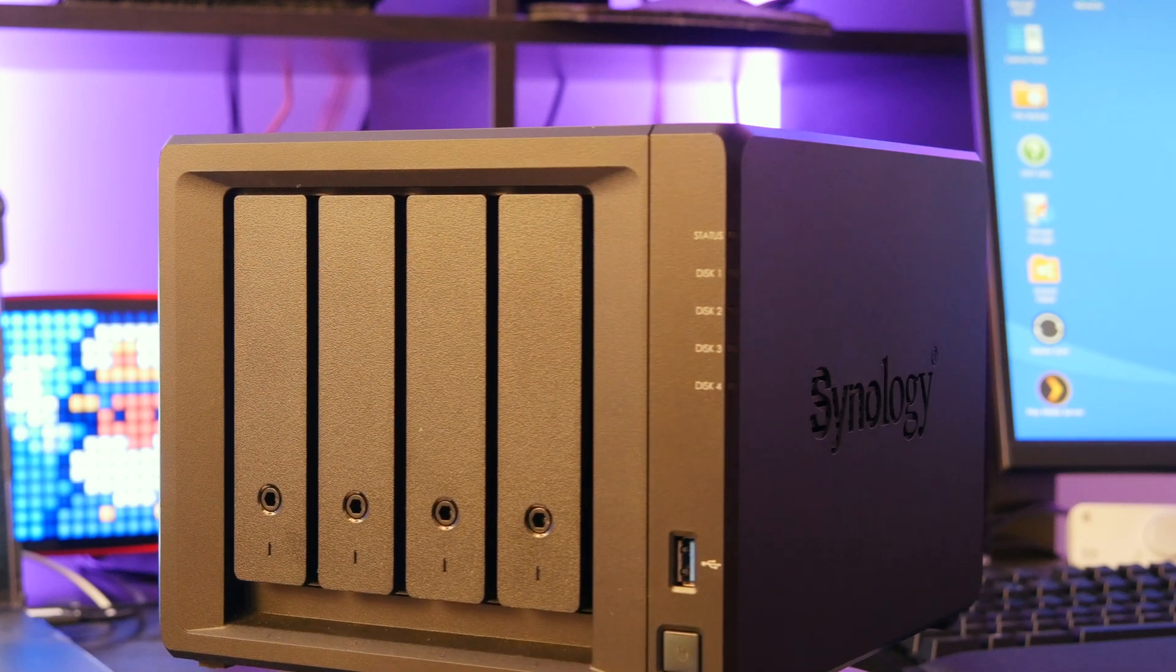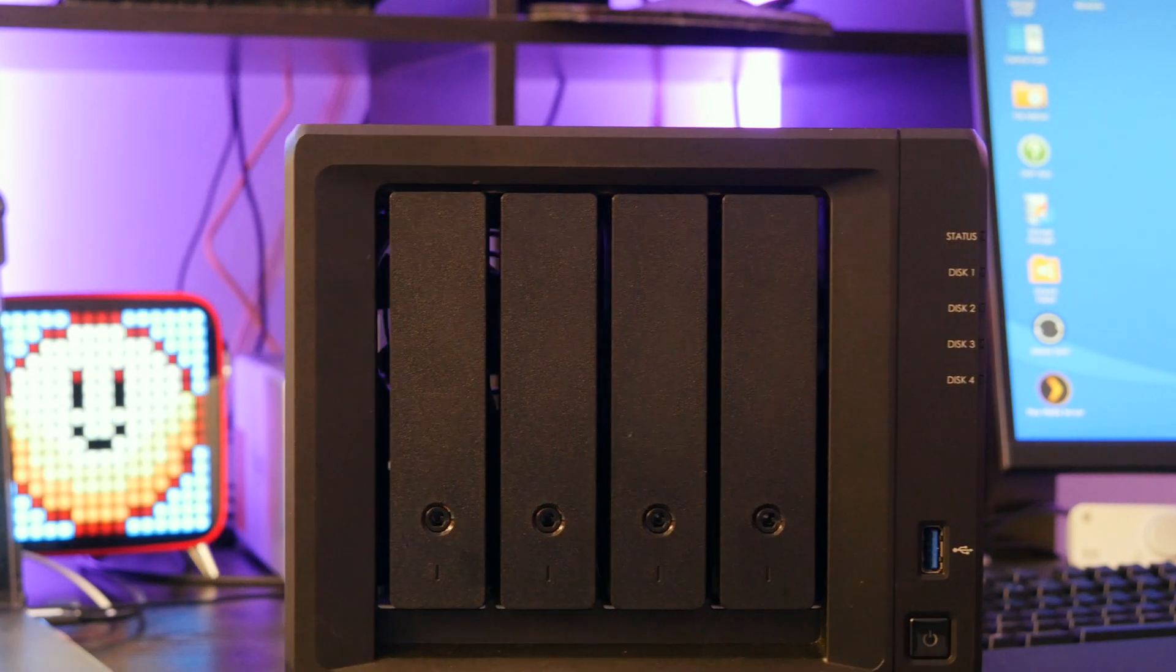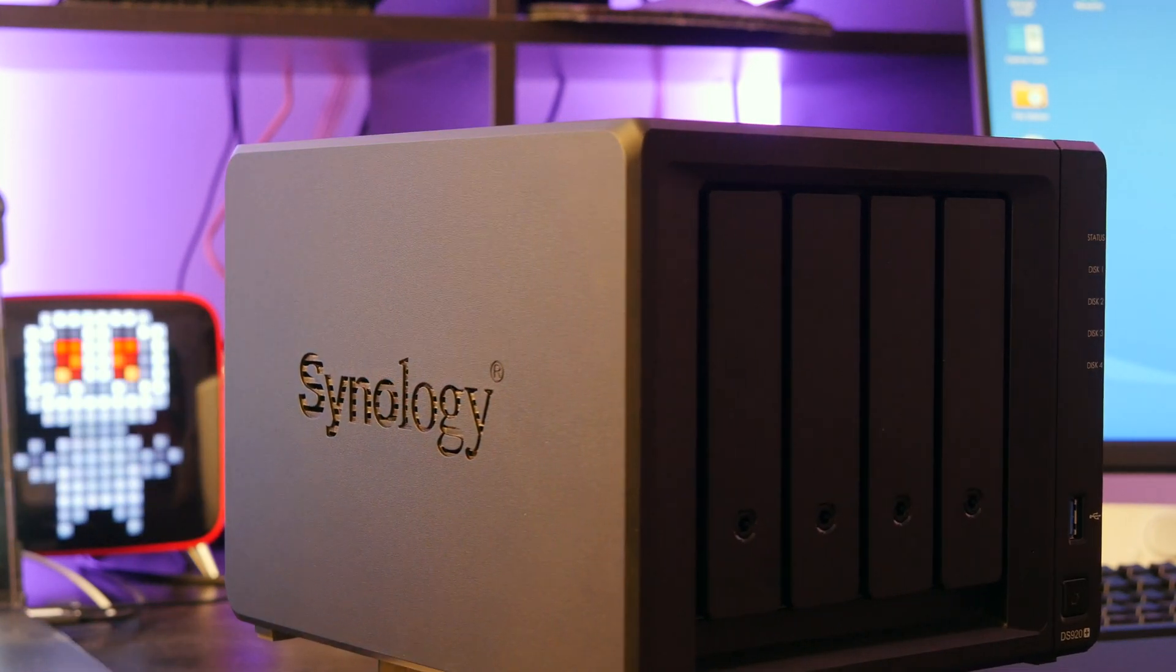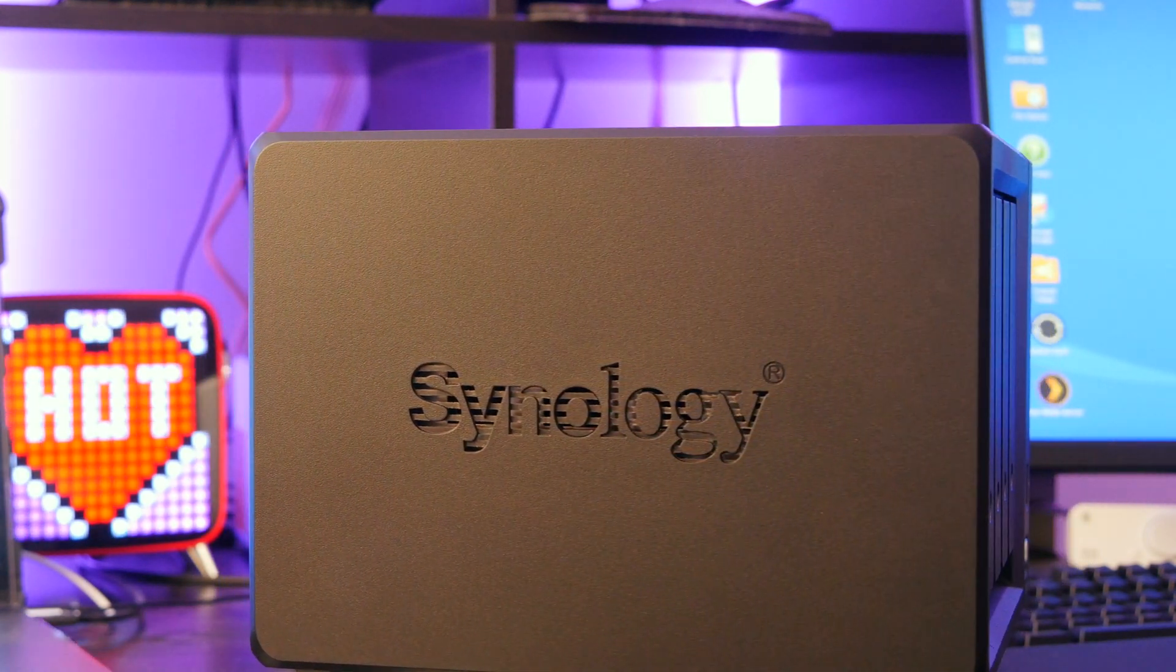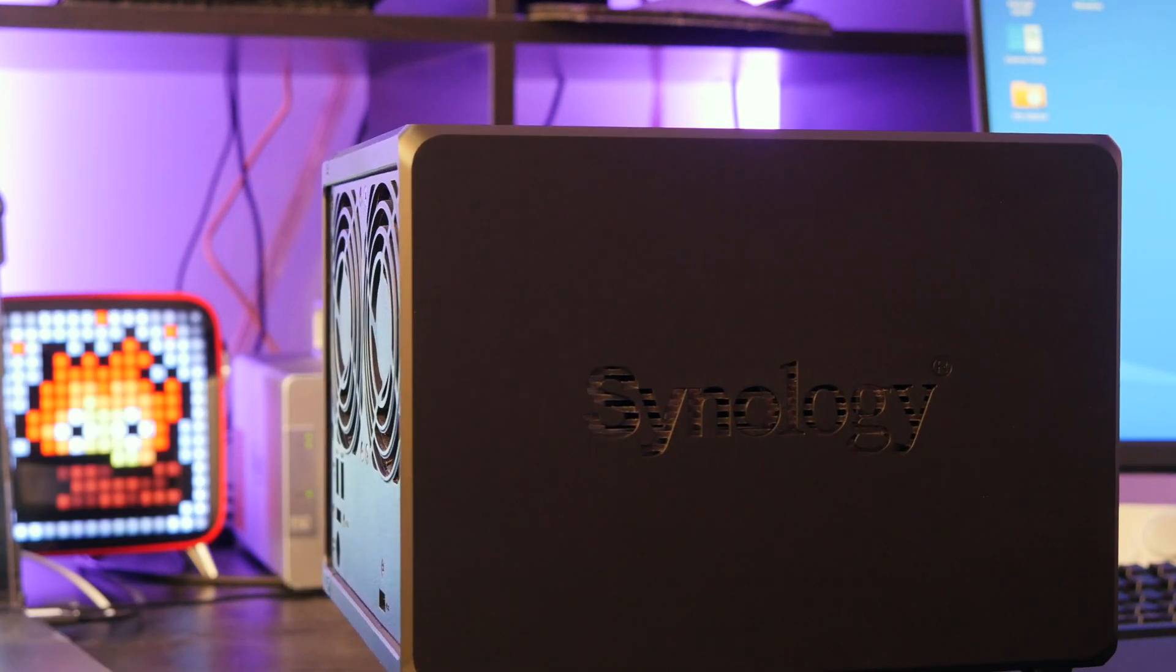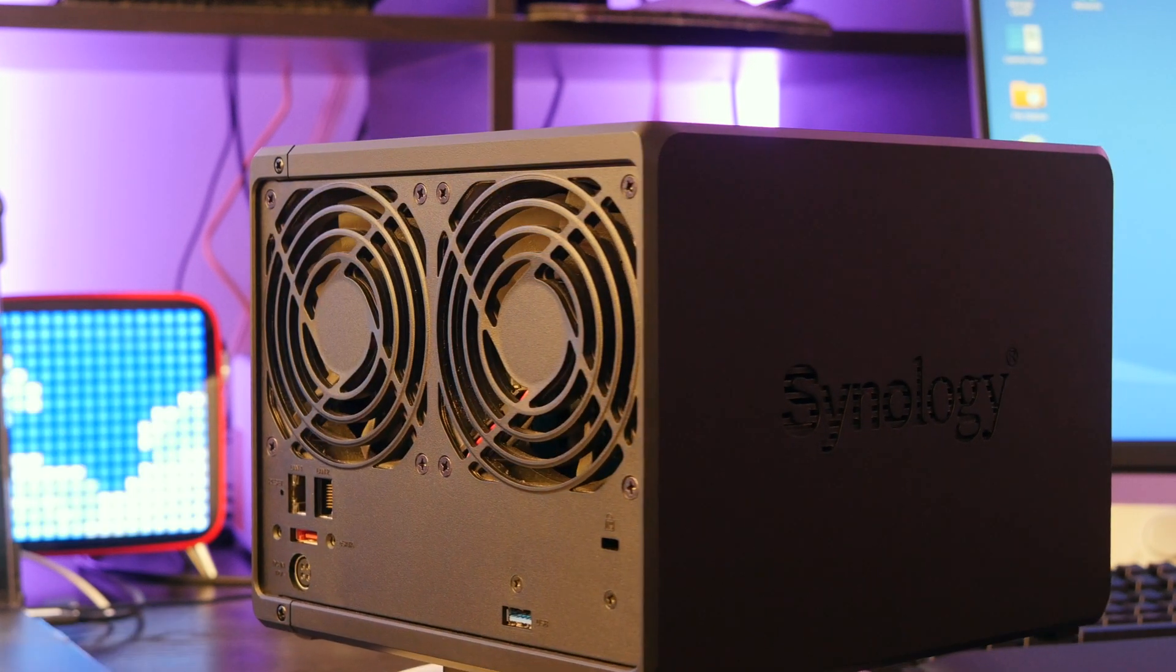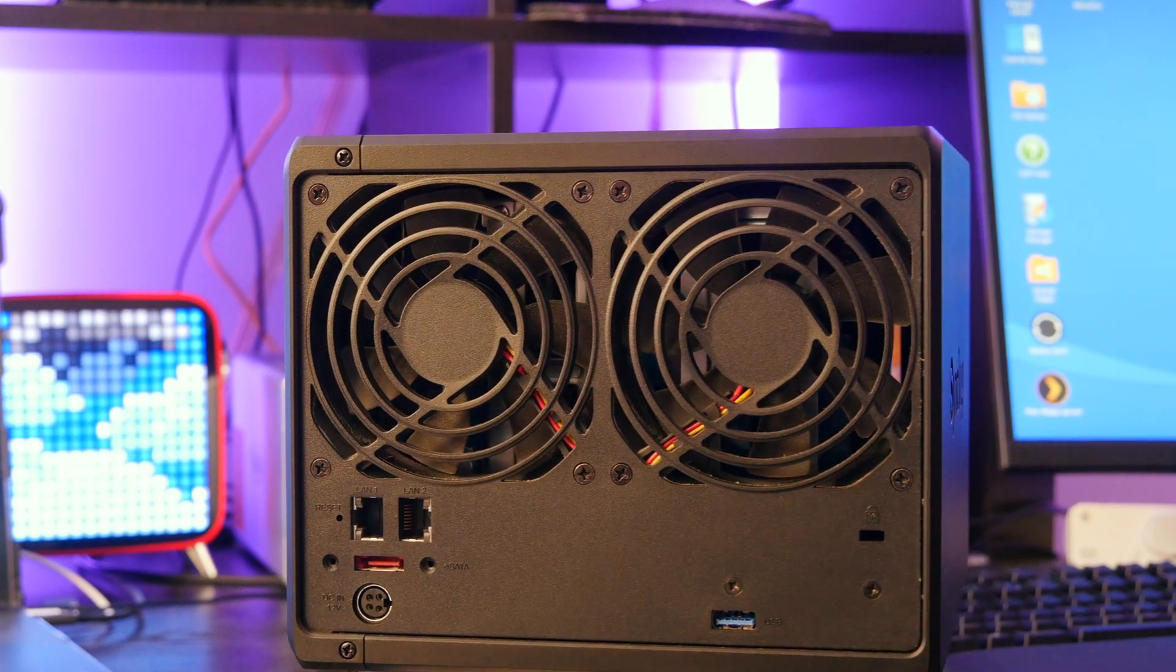Okay, so first let's talk specs of the Synology DS920 Plus. It's powered by an Intel Celeron J4125 quad-core CPU running at 2GHz with a 2.7GHz burst mode, and that's backed up by 4GB of DDR4 2666MHz memory.